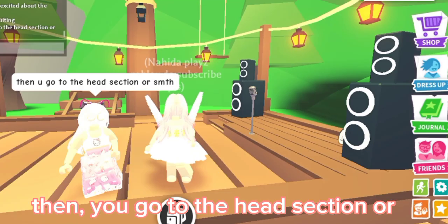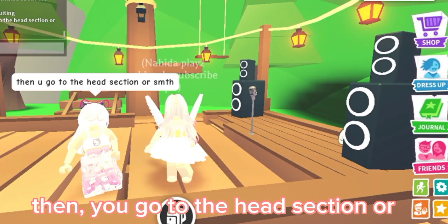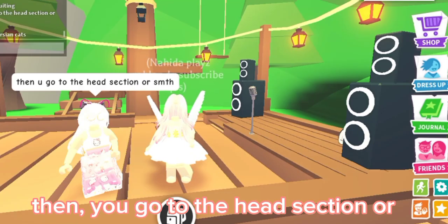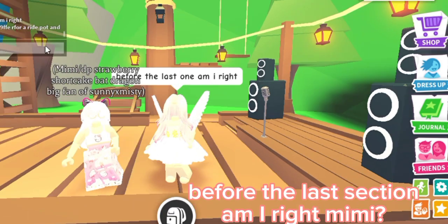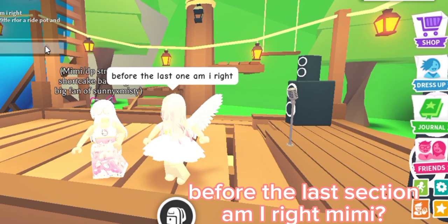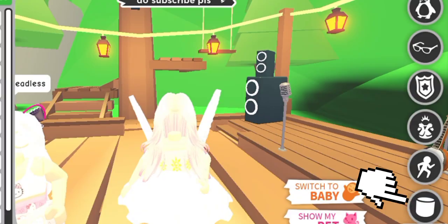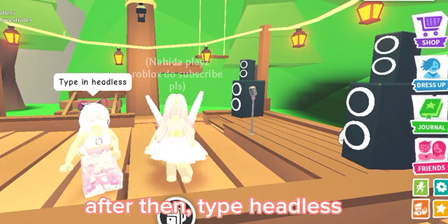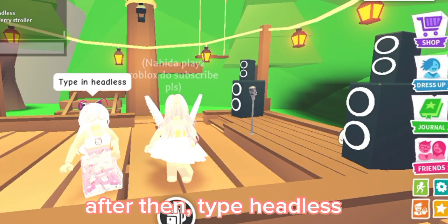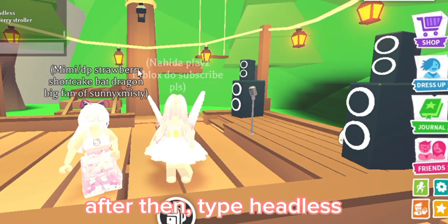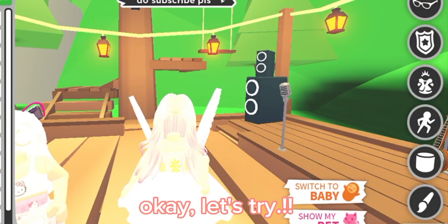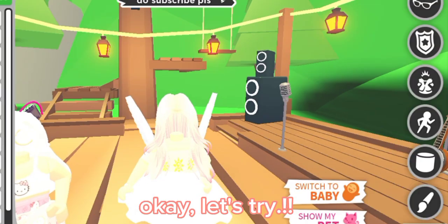Then, you go to the head section. Before the last section, I type headless. After then, type headless. Ok, let's try!